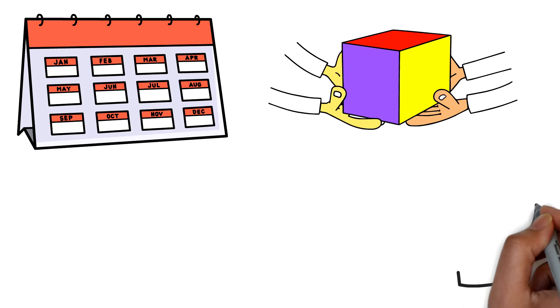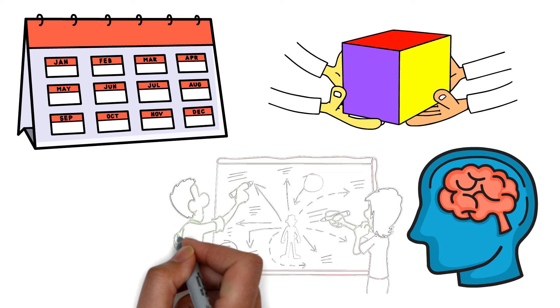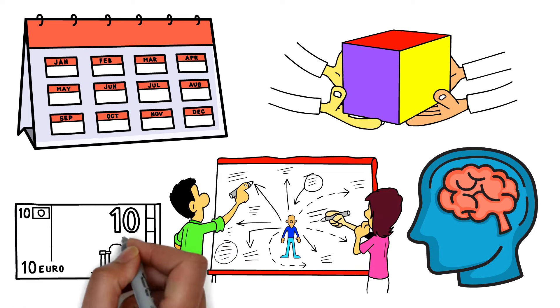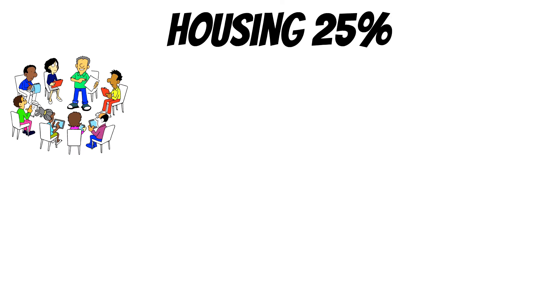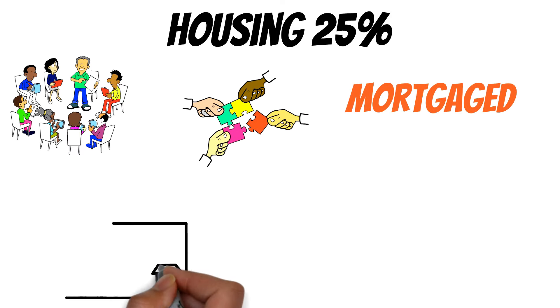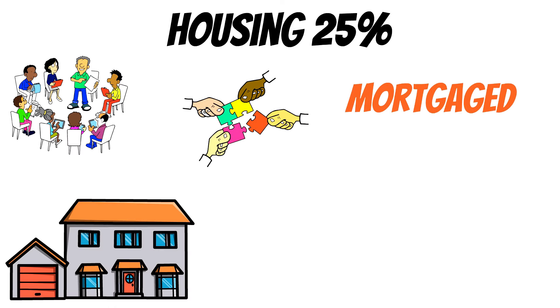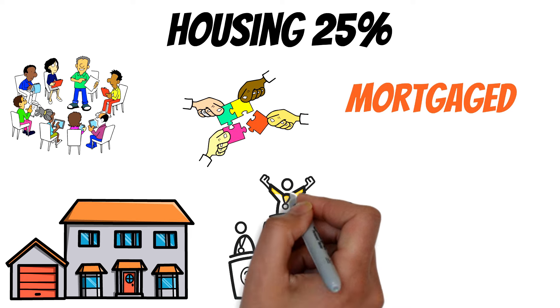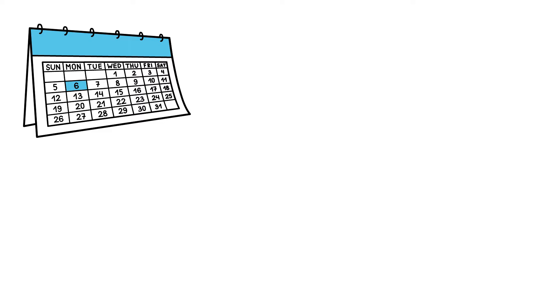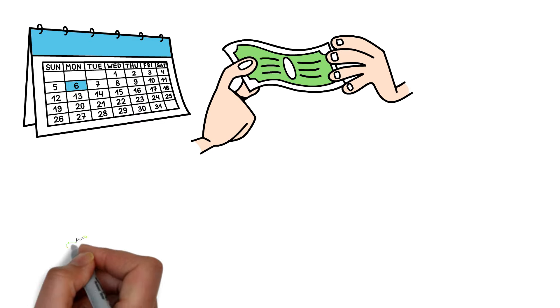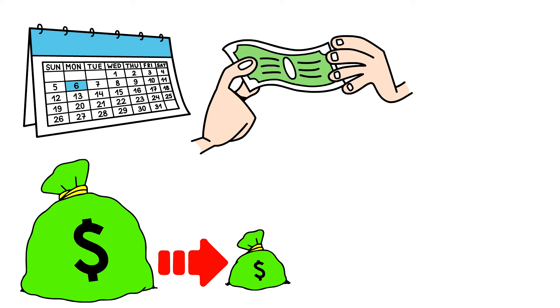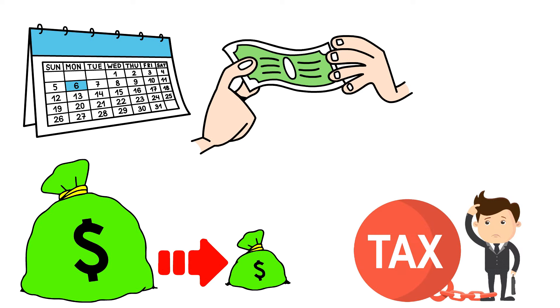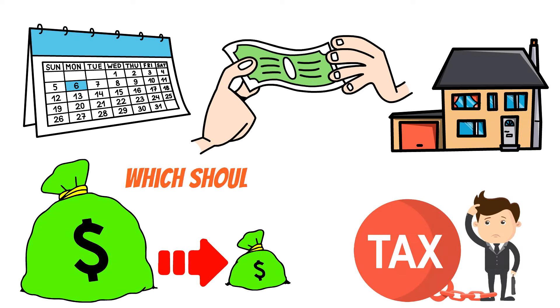Housing, 25%. Whether owned, rented, or mortgaged, housing encompasses the structures and spaces used to shelter individuals. For those who aren't homeowners, monthly housing costs should remain below half of their take-home income. However, homeowners should remember additional expenses such as taxes, dues, and other hidden fees associated with owning a home, which shouldn't be overlooked.